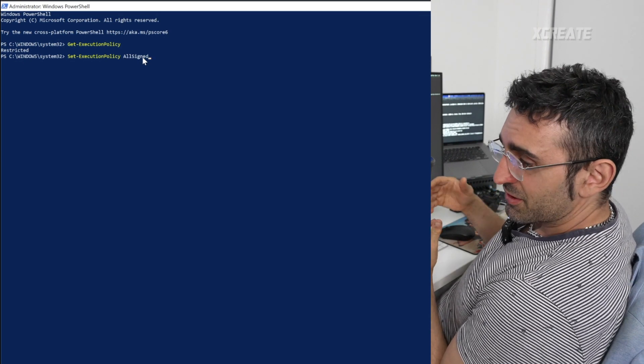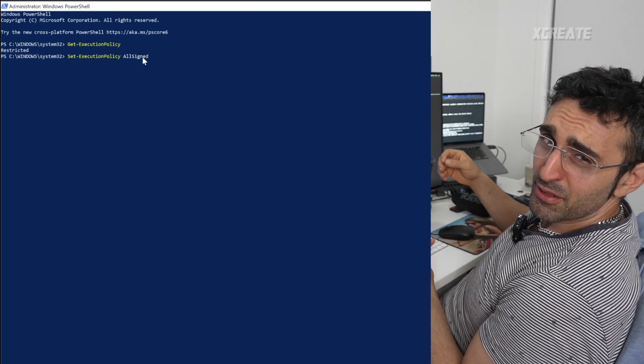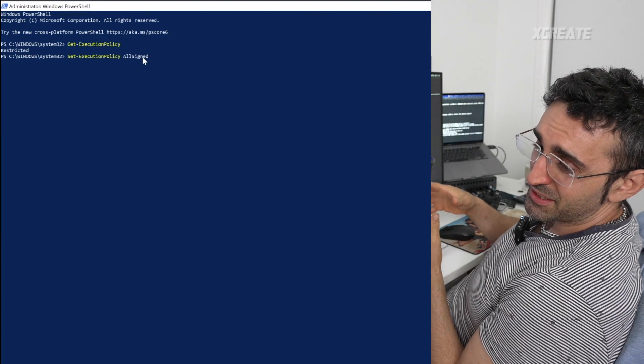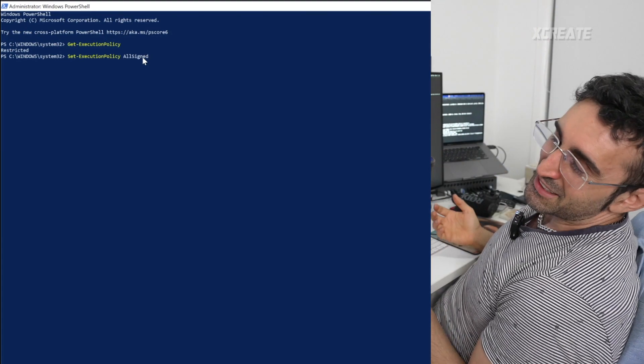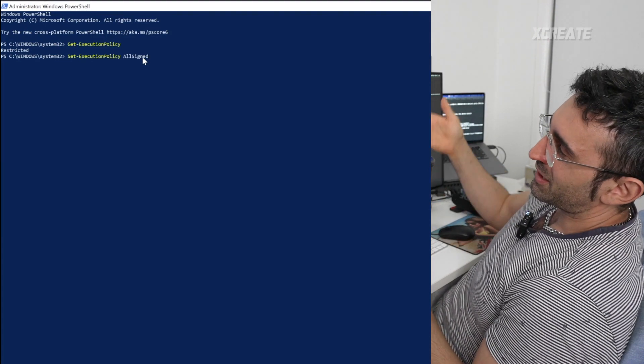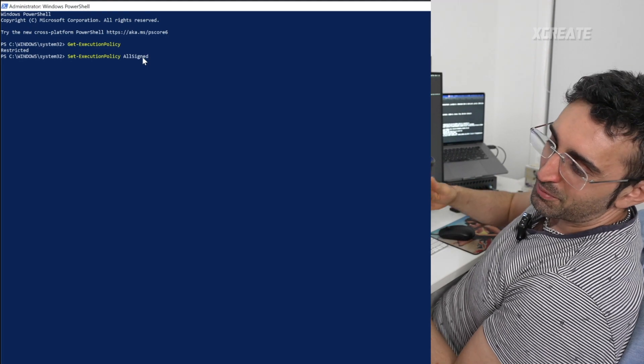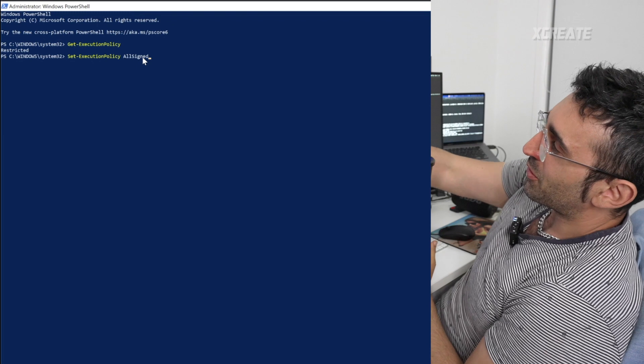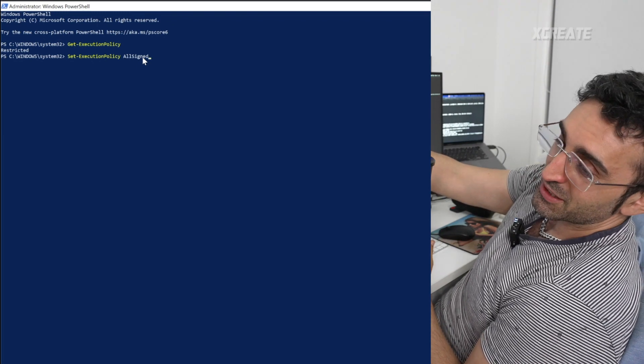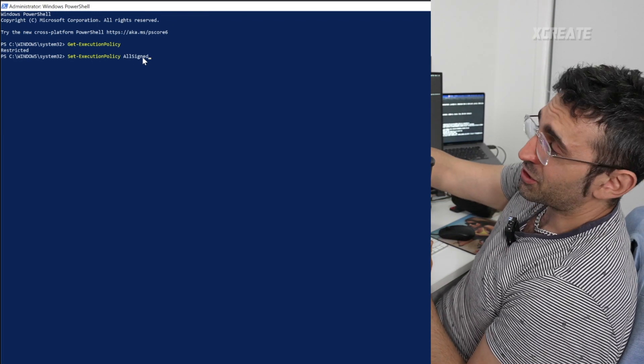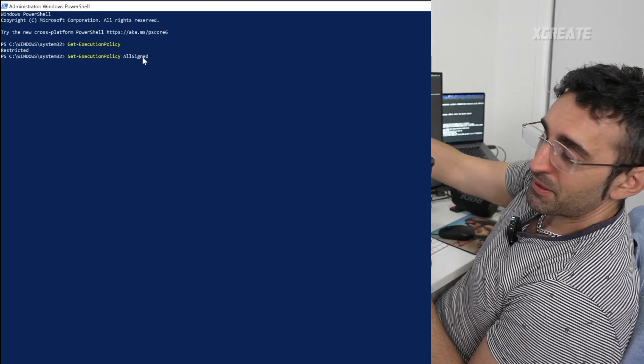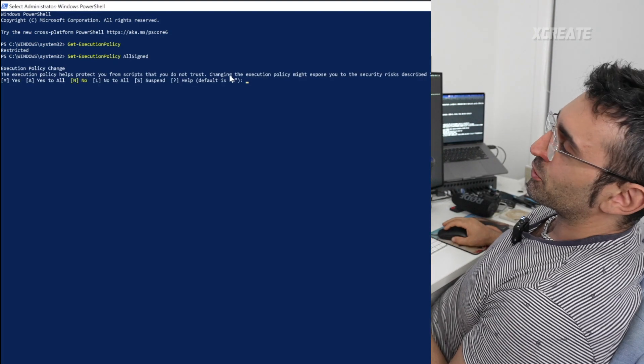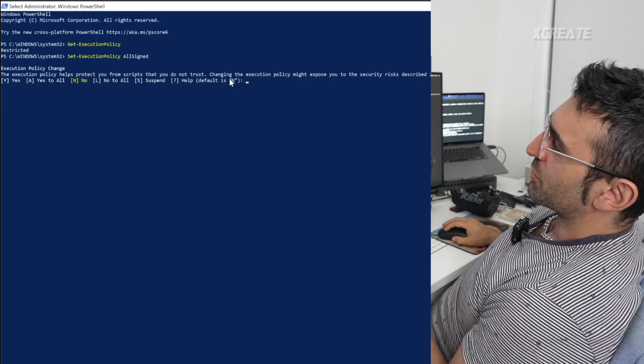We're going to be setting it to 'set execution policy AllSigned' for signed applications. There's unsigned applications which haven't been verified, and signed applications which have been verified. When you allow the execution policy AllSigned, you can install some dodgy applications, so just be careful what you're installing.